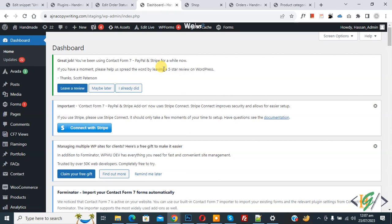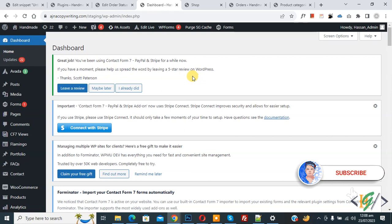Bismillahir Rahmanir Raheem. Assalamualaikum, my name is Asan and today we are going to set a discount when a person selects PayPal payment gateway in the checkout page. Before starting, please subscribe to my channel. Thank you, now back to our work.